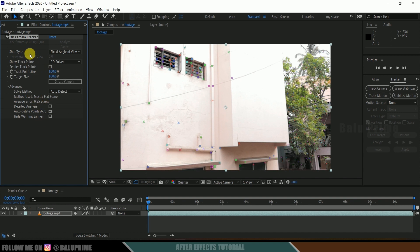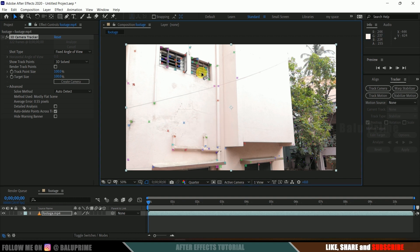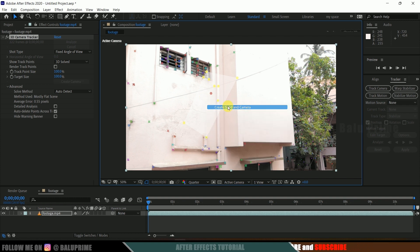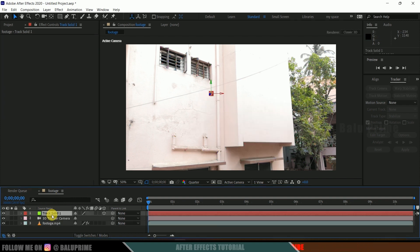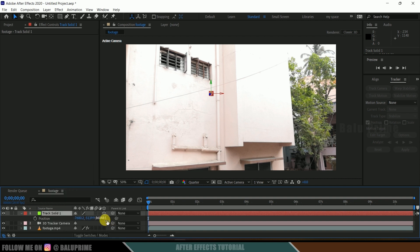Secondly, we need to check the Shot Type. By default it is set to Fixed Angle of View. If we work with this setting left on Fixed Angle of View, we may face some issues. Let me show you — if I select the track points, right click, create a solid and camera, and press P on the keyboard for the track solid, you can see the Z position value is like 86,048 points. That means it is far away from the camera, so if we import any 3D objects in this scene, we will not be able to scale up or match them to the scene.